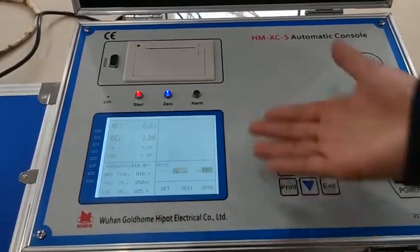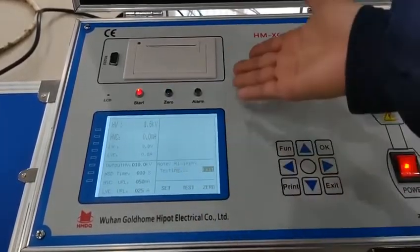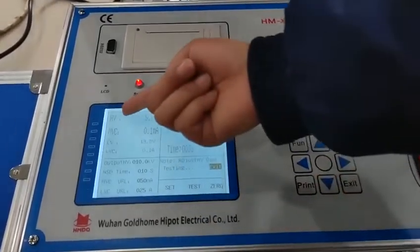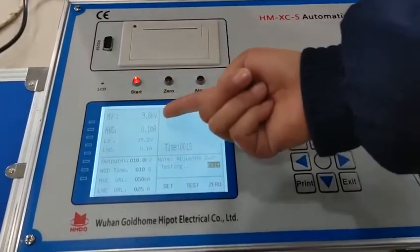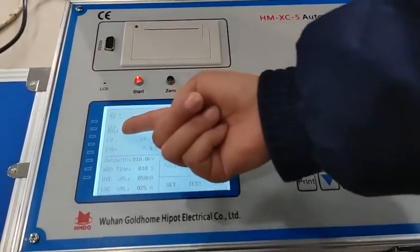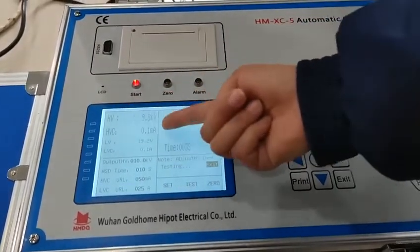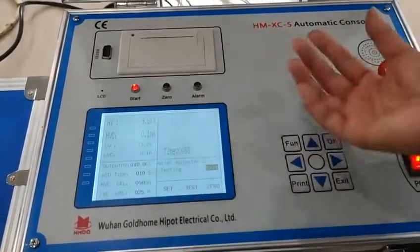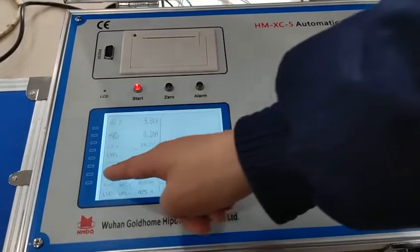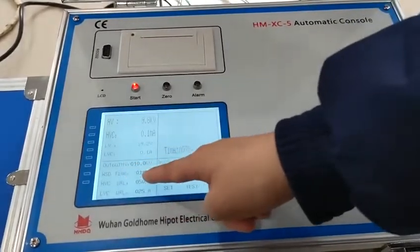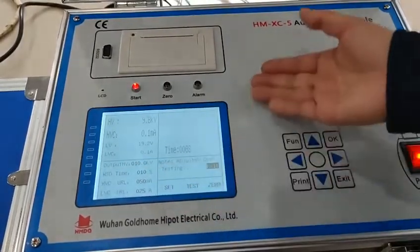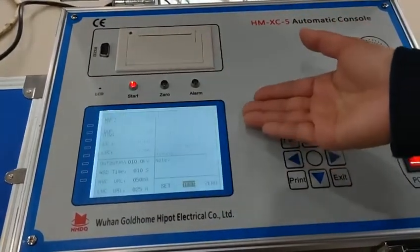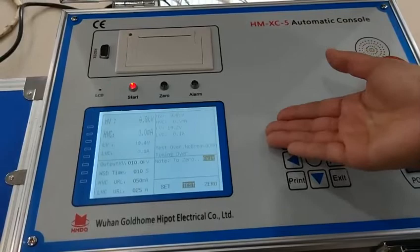And start. It's already into the test period. You can see the high voltage value and high voltage current value already displayed. Because we only set the waiting time to 10 seconds, you will get the test result very soon.